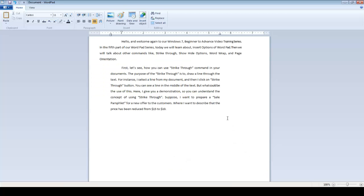Hello, and welcome again to our Windows 7 Beginner to Advance Video Training Series. In the fifth part of our WordPad series, today we will learn about Insert Options of WordPad.